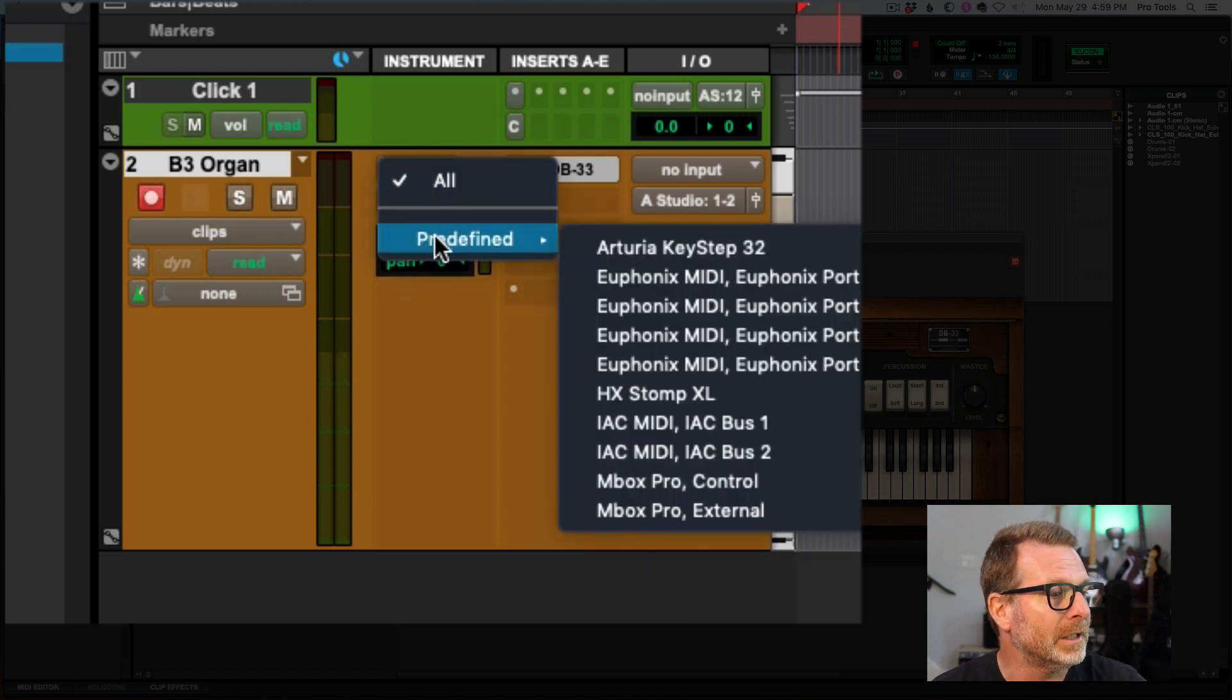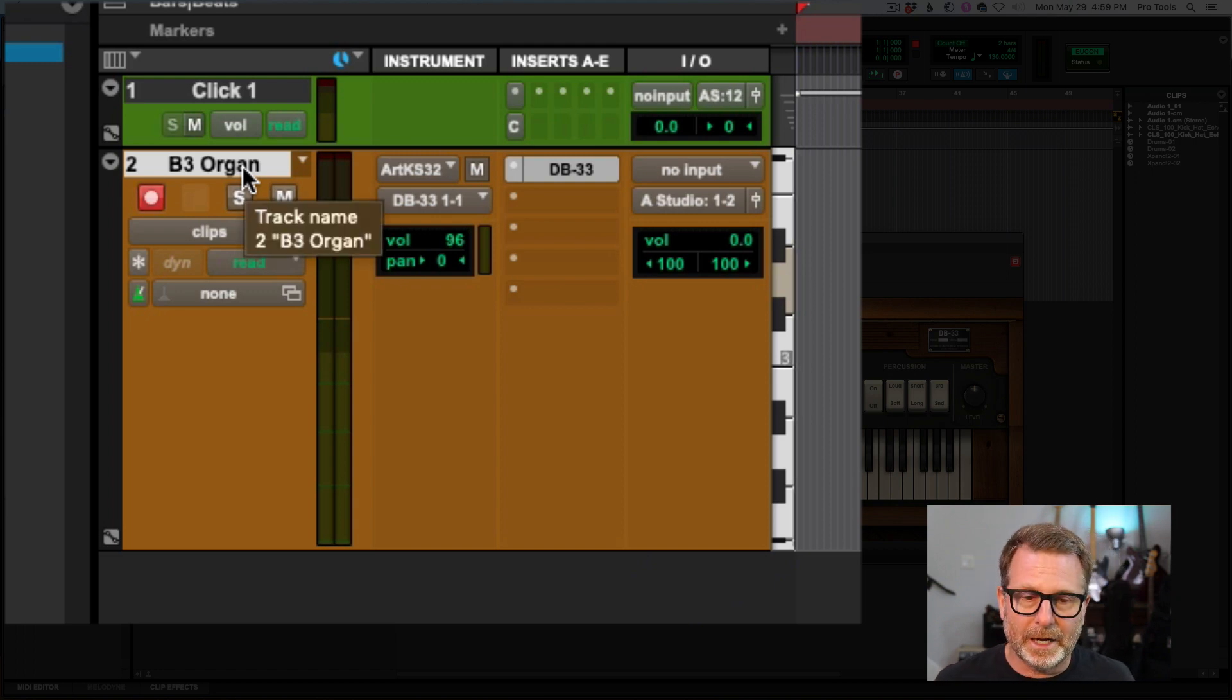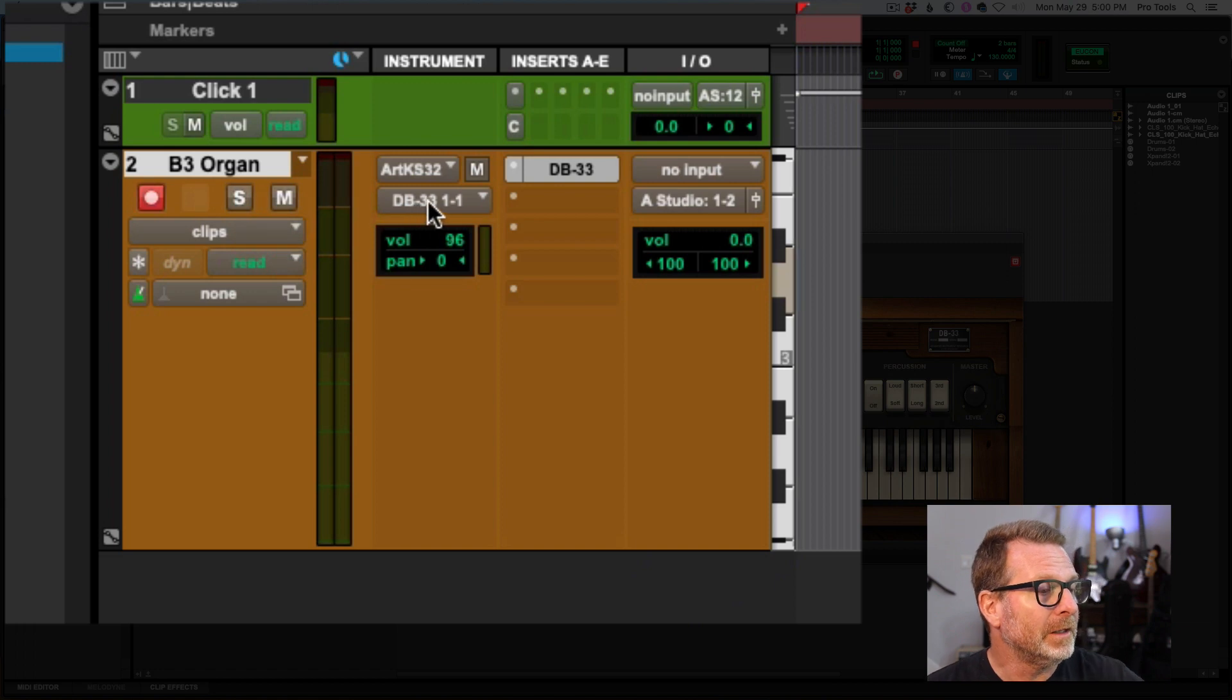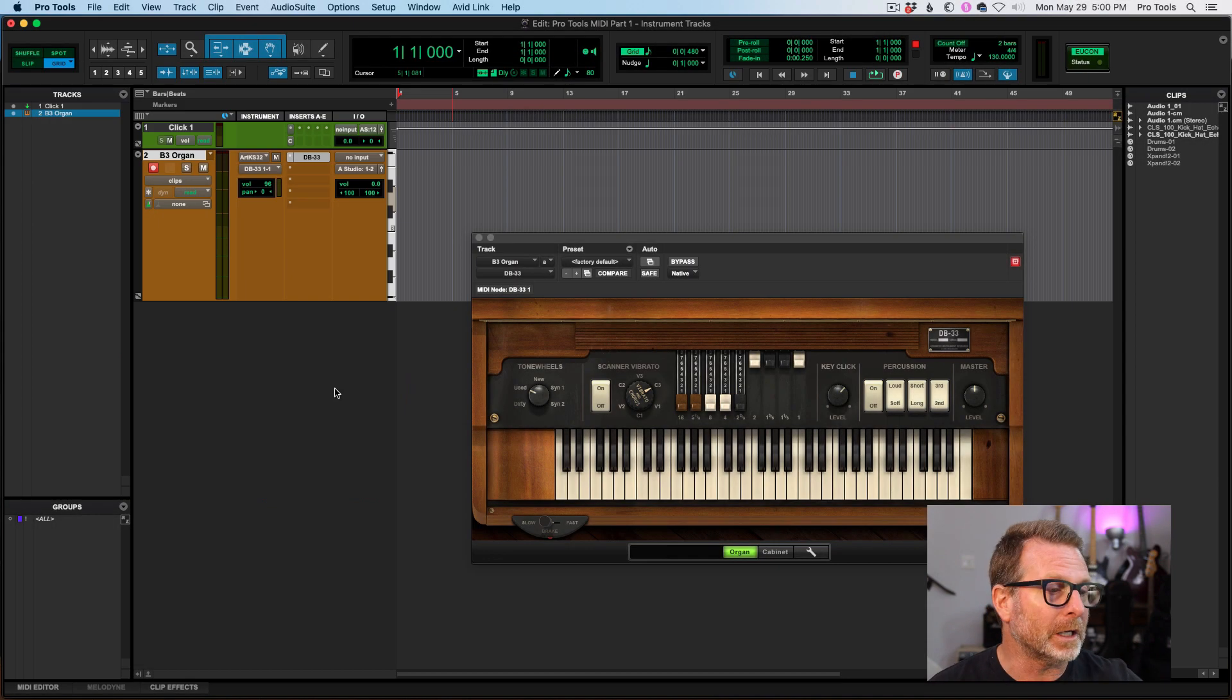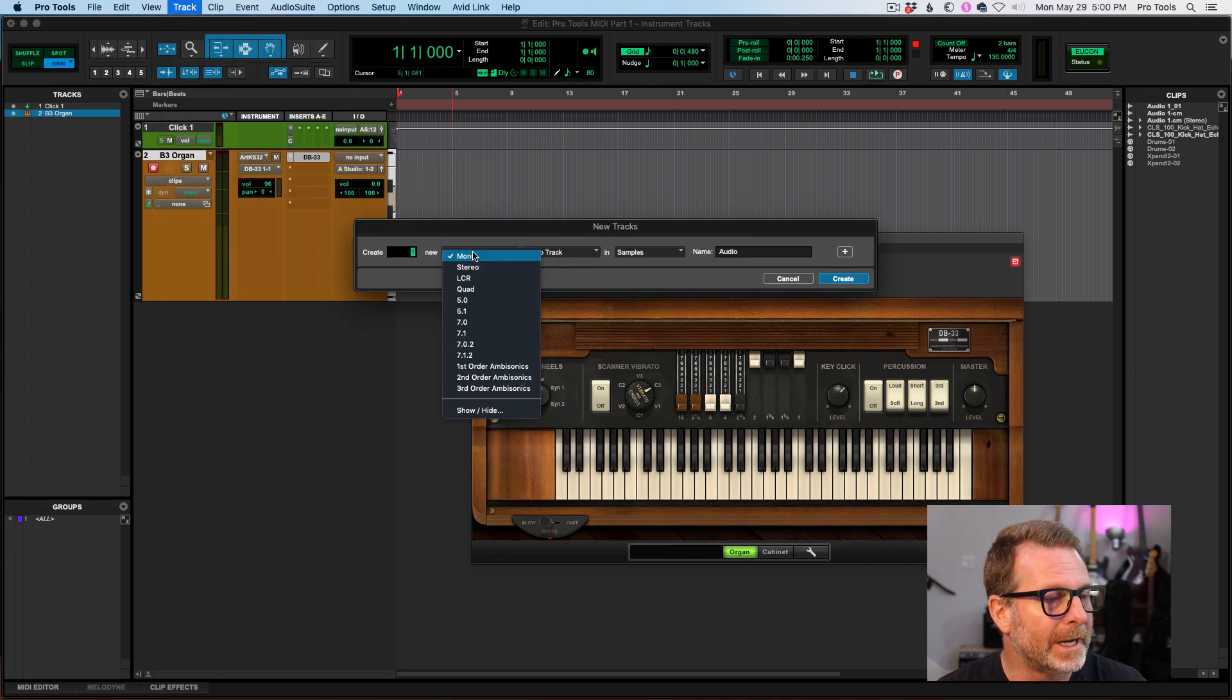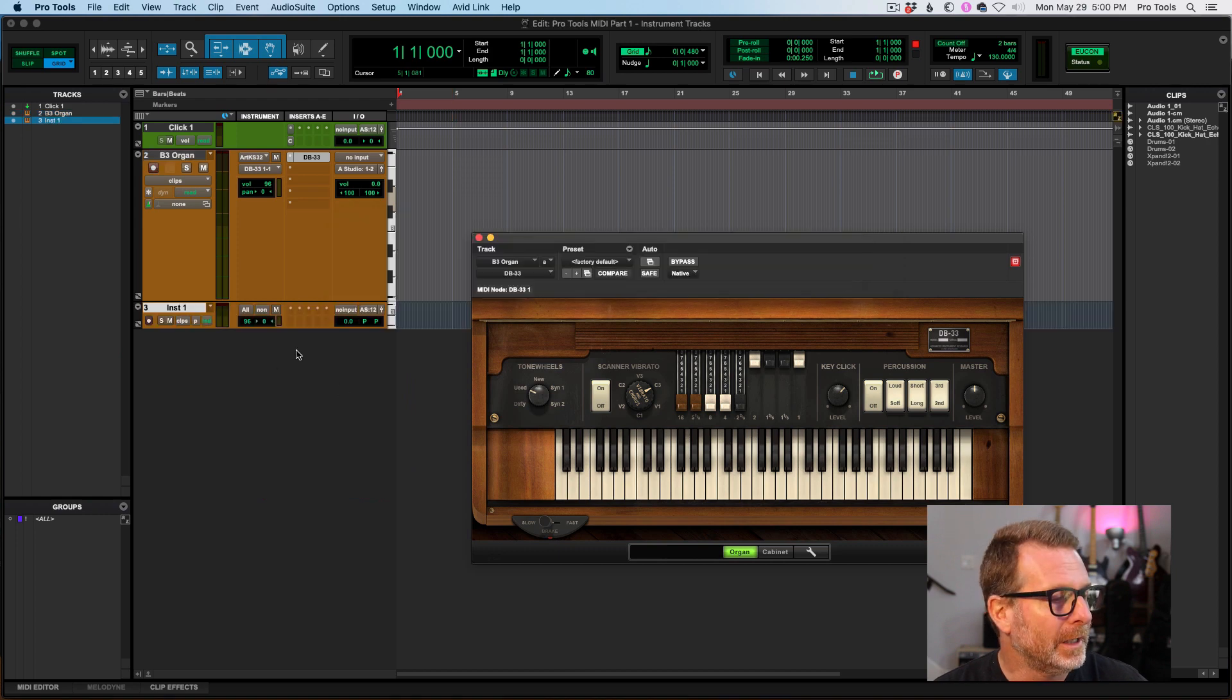I could limit it to just my Arturia keyboard if I wanted to, all channels. And that way this instrument track will only take MIDI data from my Arturia instrument or MIDI controller as opposed to any others that I might have connected. Now in the MIDI output, I only have one MIDI output available because it's the only MIDI device, the B3 organ, that I currently have in the session.